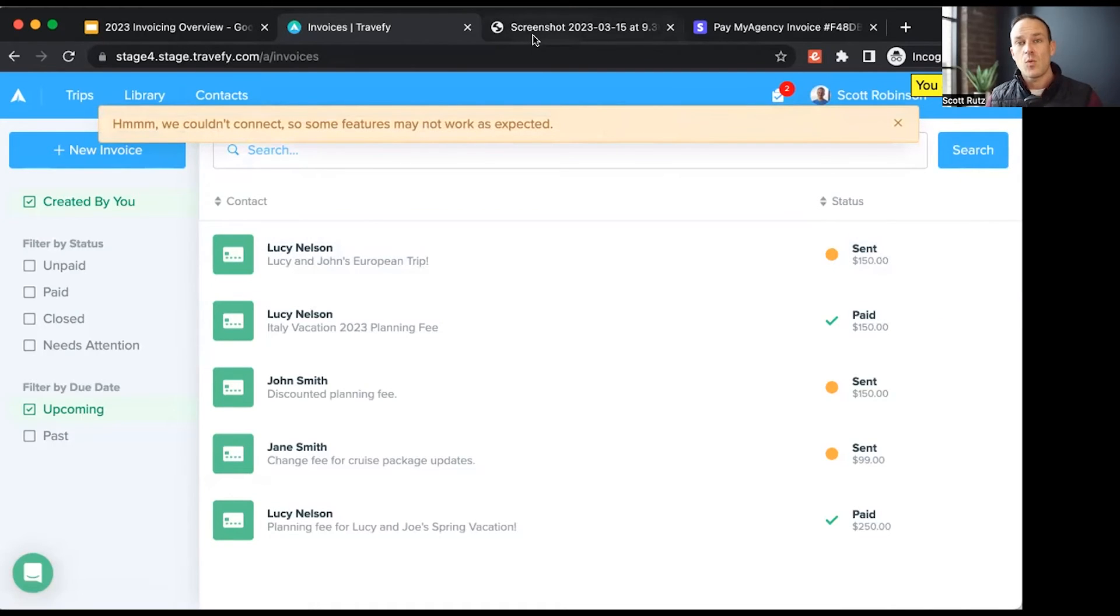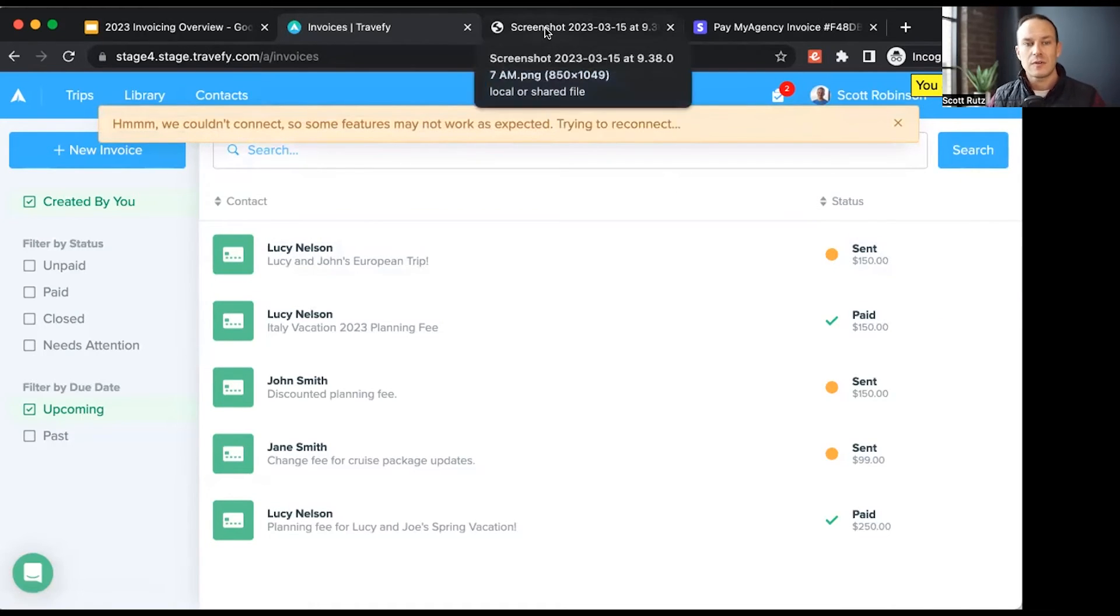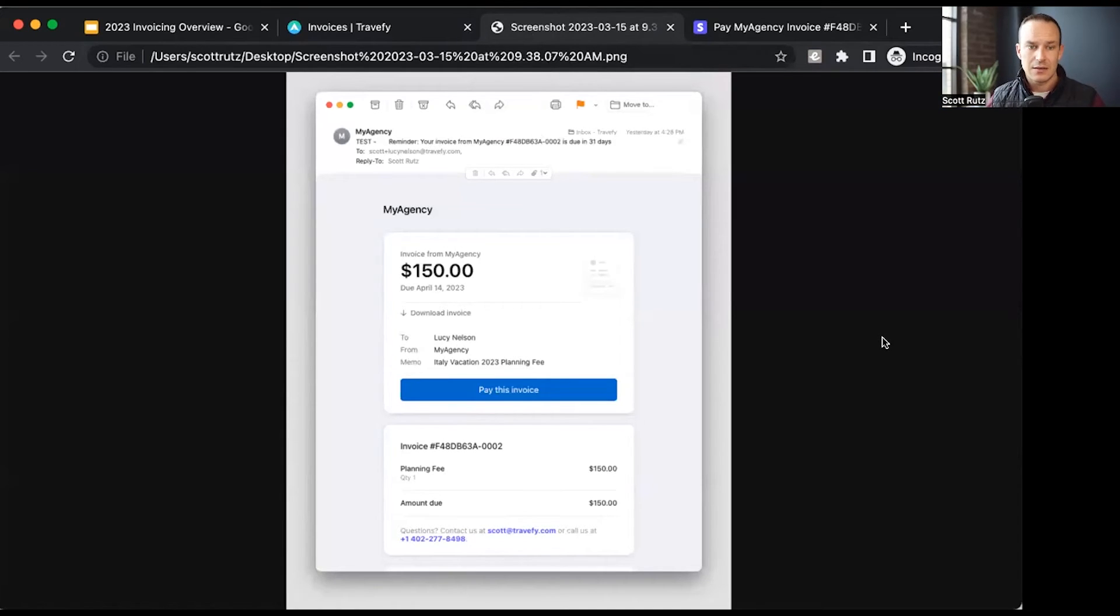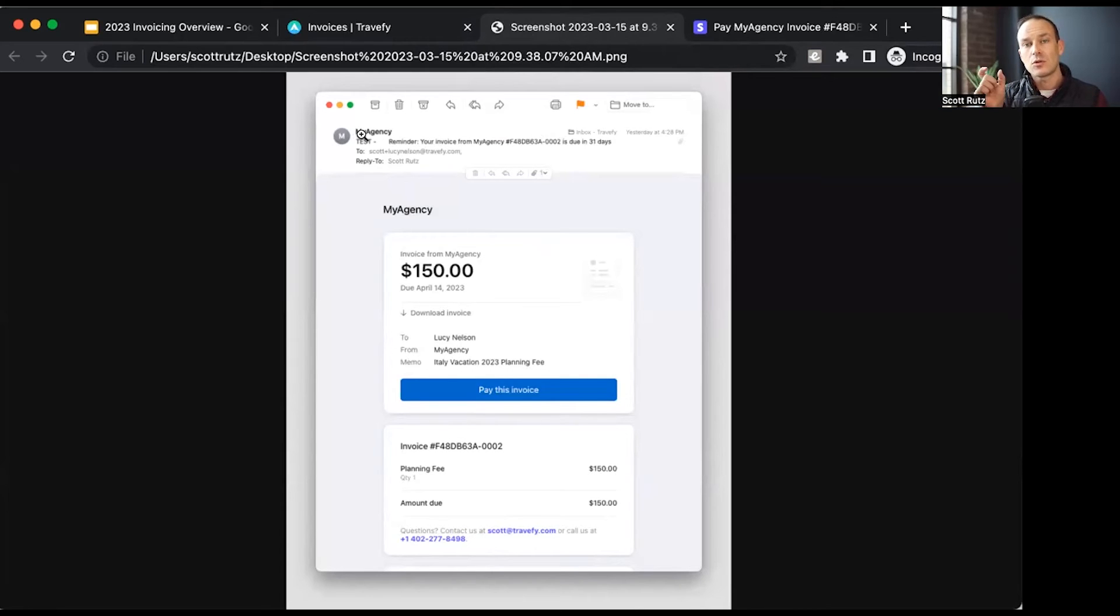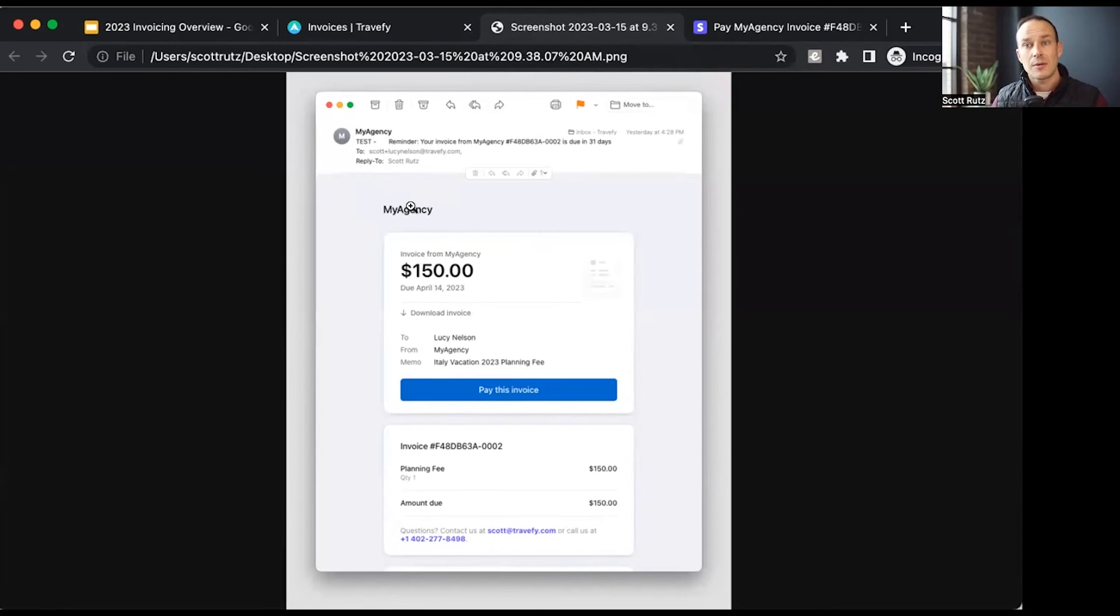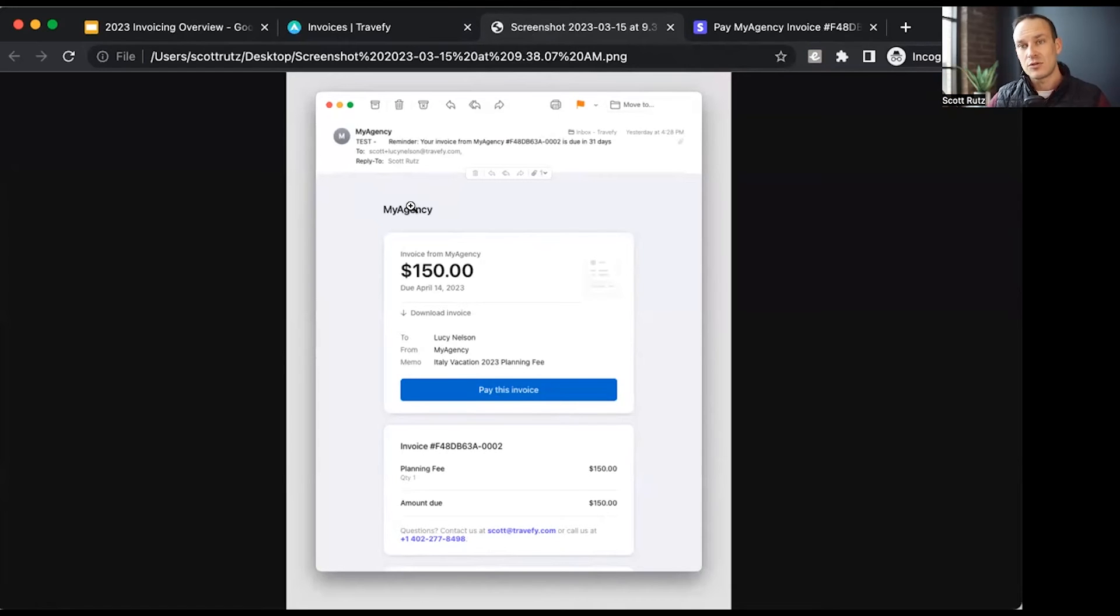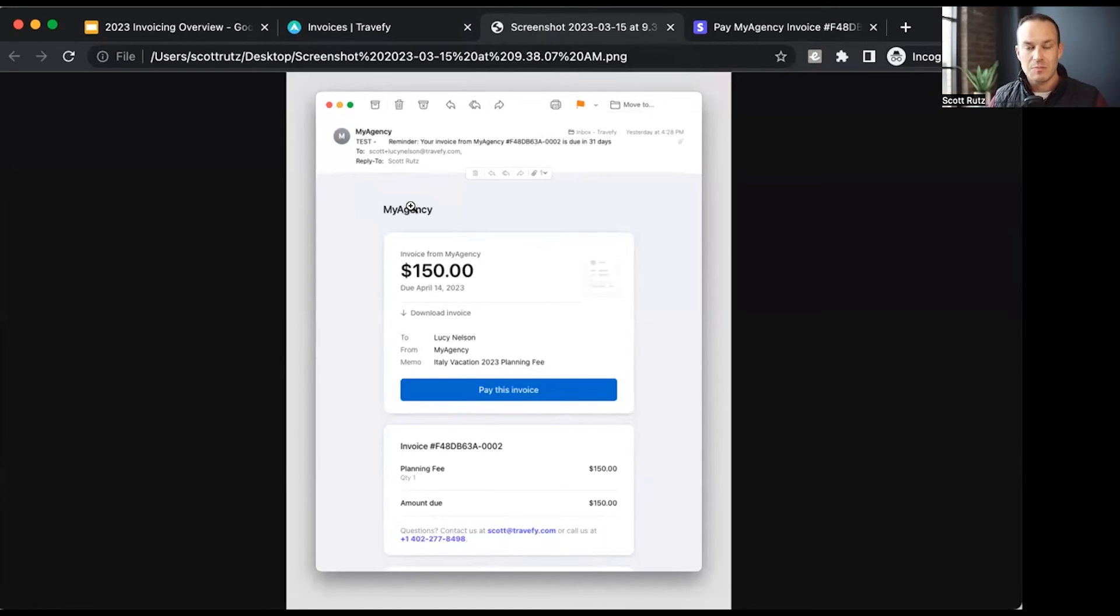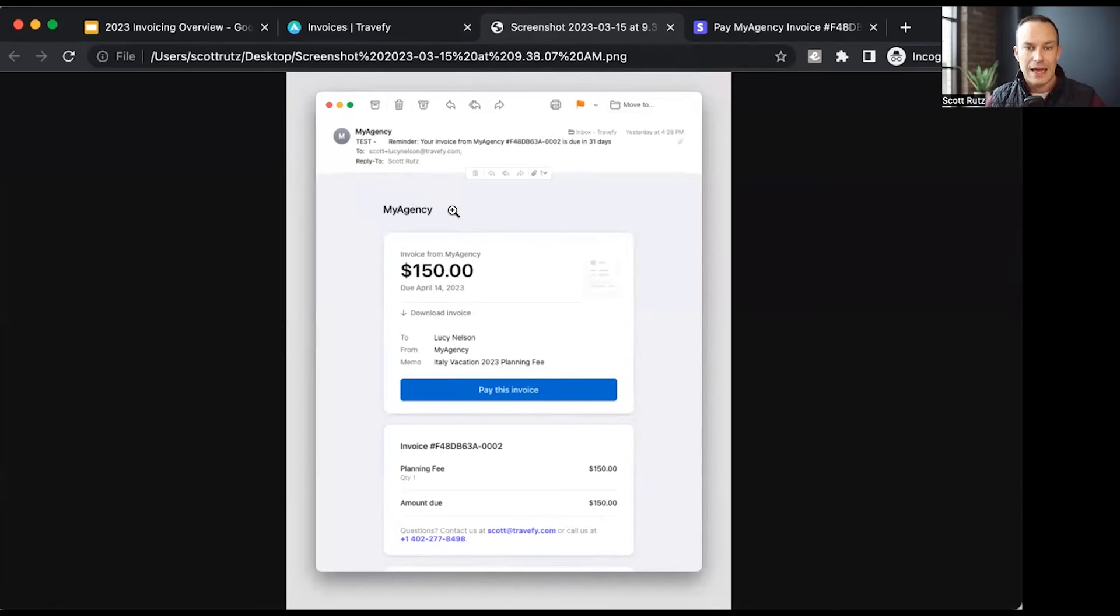What does the client receive? They'll receive an email that looks like this. If you'll notice in the video in the screen share here, it actually uses your travel agency name as the from email address and then also includes it in the actual invoice. There are some other options within your Stripe account, not within Travify, but if you go in your Stripe account, you can update the branding and the way things appear within this email. It's fairly easy to do with that.